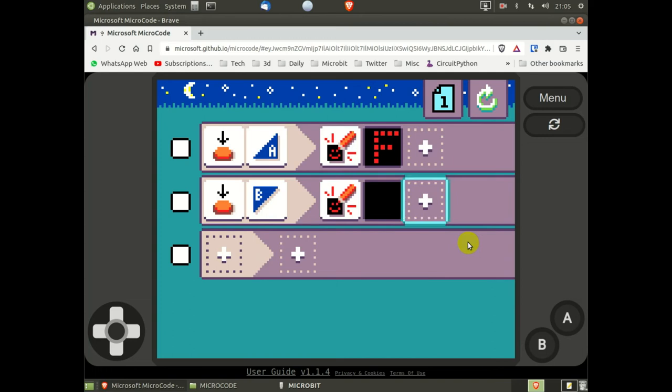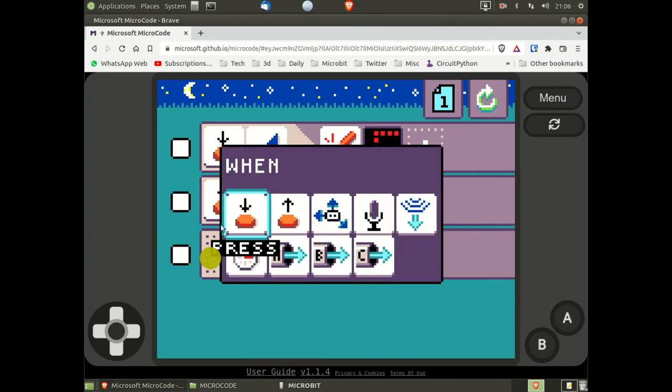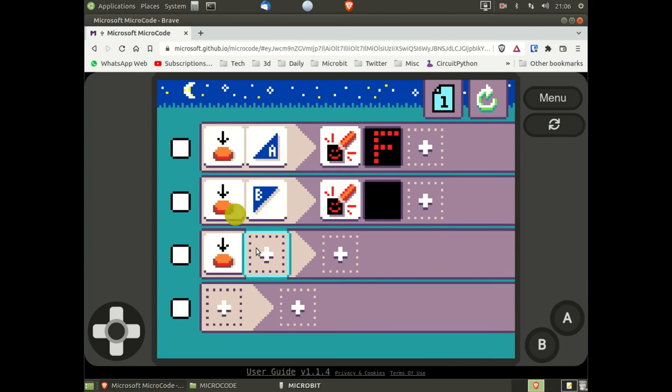Finally, I'm going to set up a third set of instructions. Again, 'when button pressed'. This time I want the capacitive button. And this time I want it to play a sound.